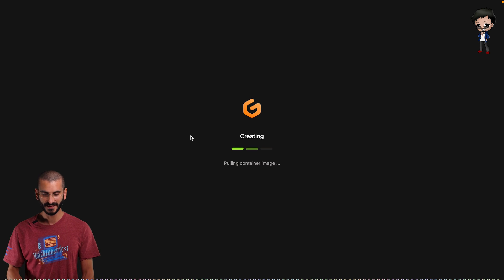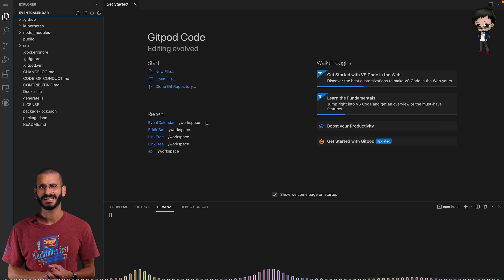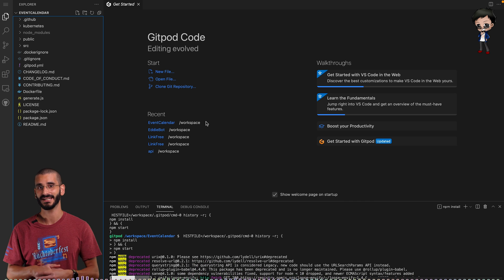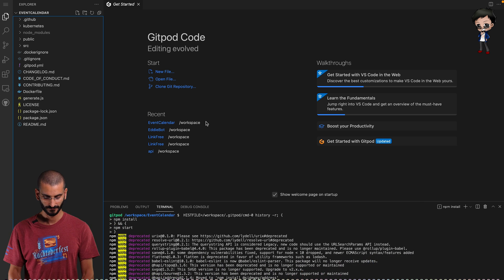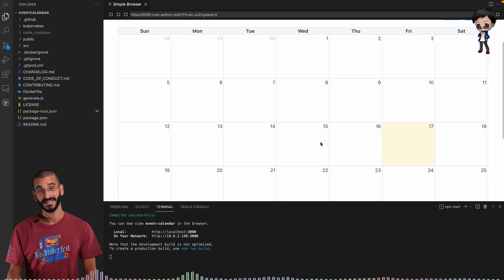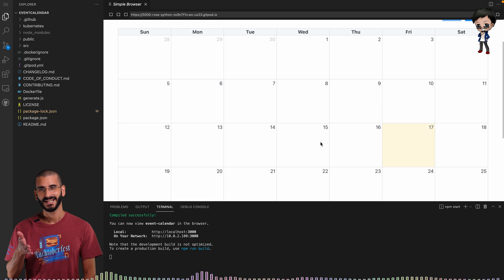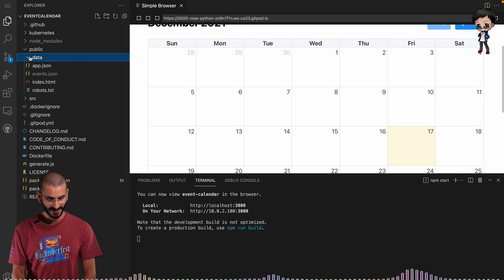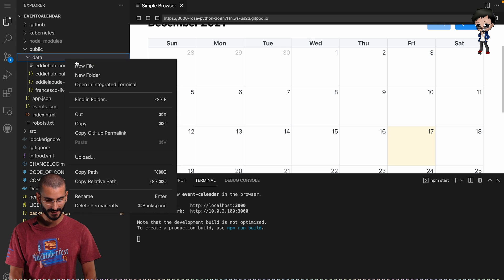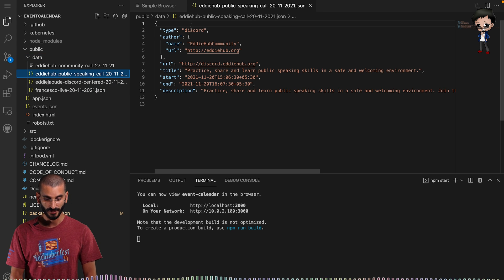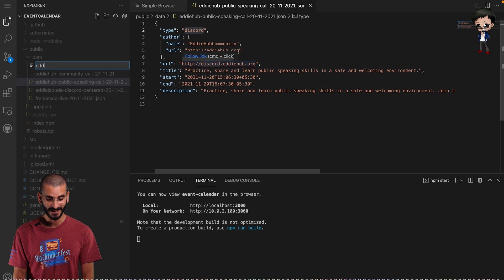This is the actual deployed preview. Let's close that and preview it in our Gitpod environment instead. The event I'll add is a live stream tonight. It's doing our npm install at the moment. Now we're starting the application. You can see today is marked the 17th. Let's put an event on tonight — it's going to be 2pm to 4pm GMT. If I go to the public directory, then data, we want an event for tonight. Let's look at an existing example: it has a type, author, URL to the event, start time, end time, and description.